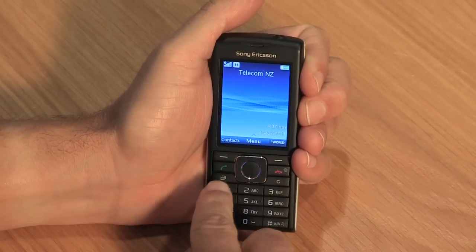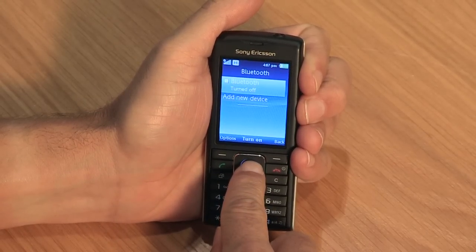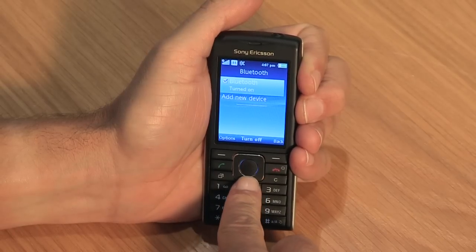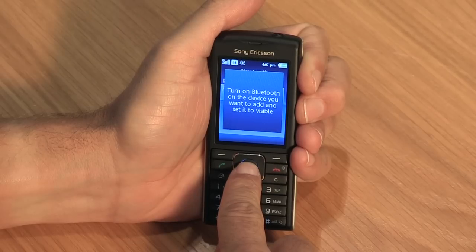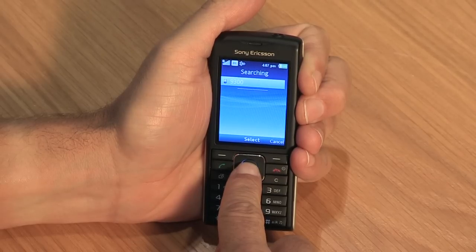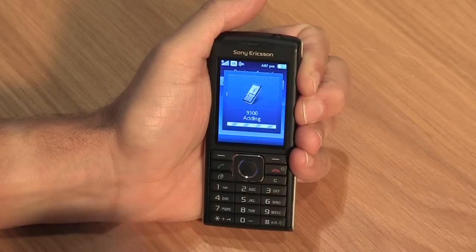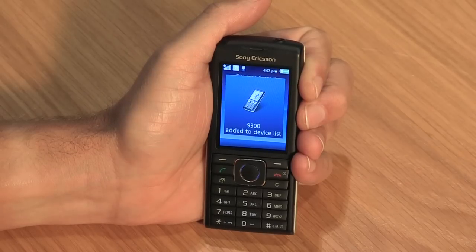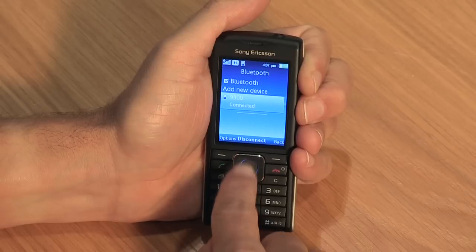To set up Bluetooth on the J108, follow these easy steps. Open the shortcut menu using the key under the green dial key and select Bluetooth. Click Bluetooth to turn on, select add device. Your phone will now search for other Bluetooth devices. Highlight the device you want to connect to and select. Enter the passcode — this is usually 1234 or 0000, or you may be asked to match codes with the other device.